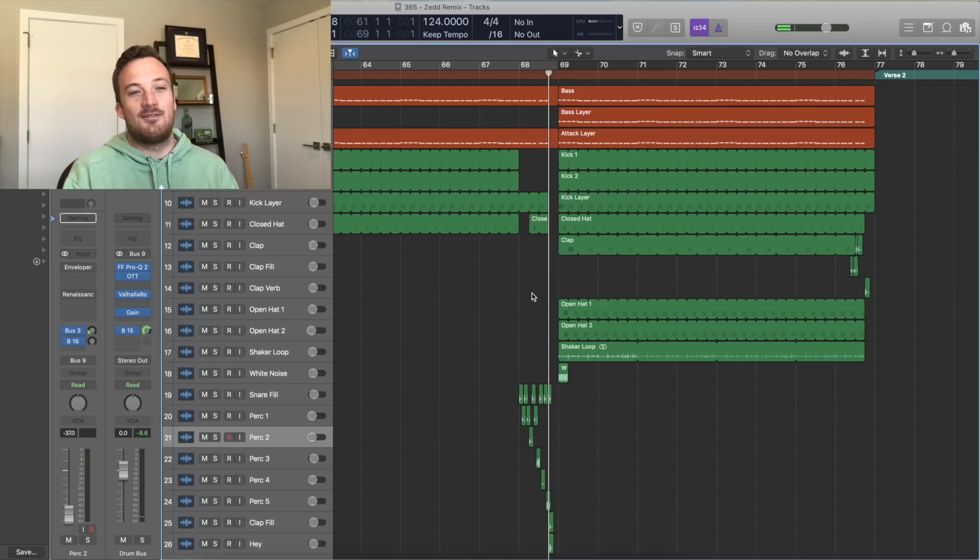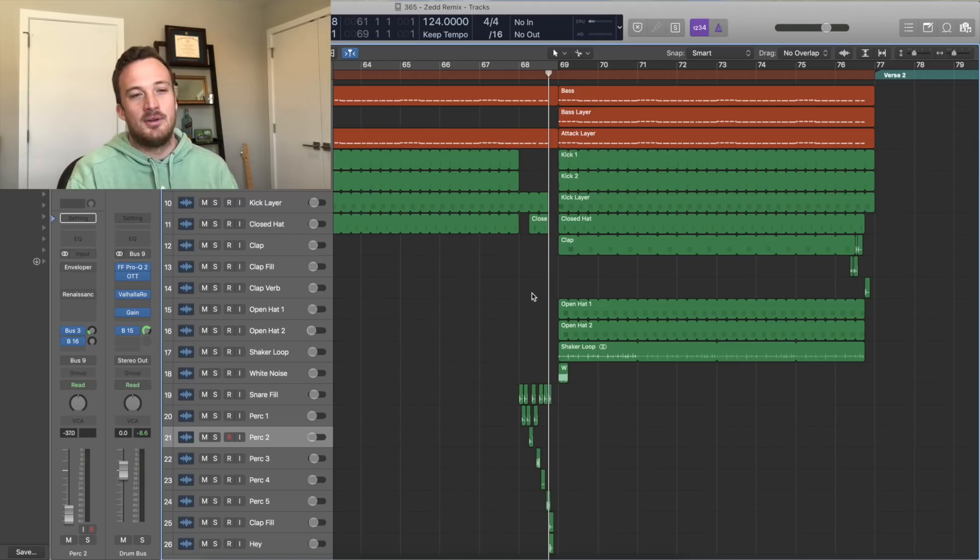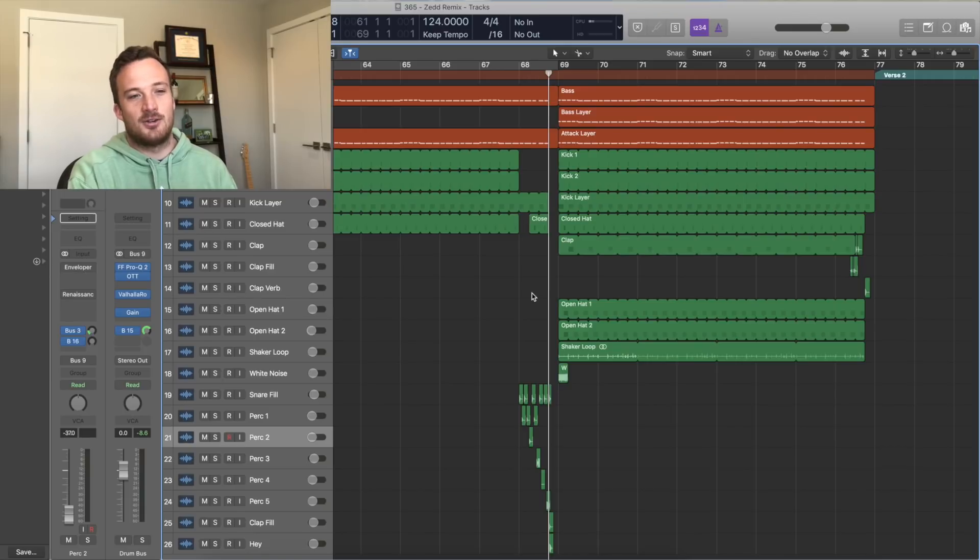For the second half of the drop he just adds like an open hi-hat and a clap. Some pretty standard sounds and a shaker loop down here too.